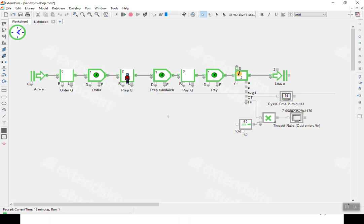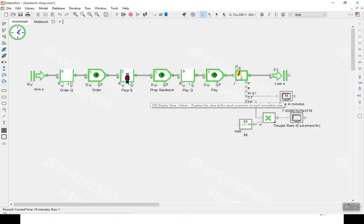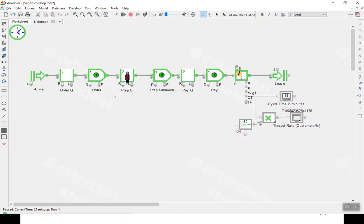The throughput is now based on two customers done in 14 minutes — about one customer per seven minutes, which is just over seven per hour. The third customer should leave at 22 minutes — first left at 12, second at 17, so third at 22. Stepping ahead to confirm: the third customer leaves and the cycle time is now 16 minutes.